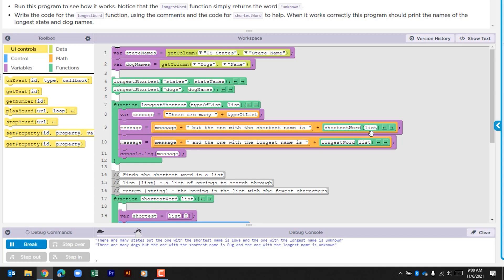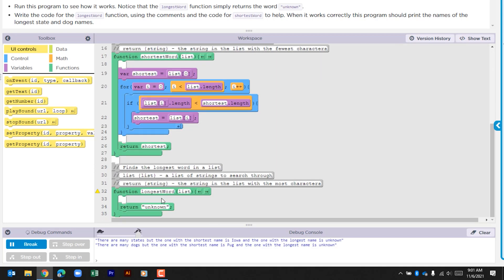We run through the next part of this message, which up to this point is 'there are many states, but the one with the shortest name is Iowa', and then we're adding the string 'and the one with the longest name is', then looking at the longest word function call. Currently, there's nothing in here other than a return with the text unknown. What we're going to do is build out this function. We're told we should use the shortest word function as a template. It finds the longest word in the list — the list is made up of text strings — and we're going to return a string.